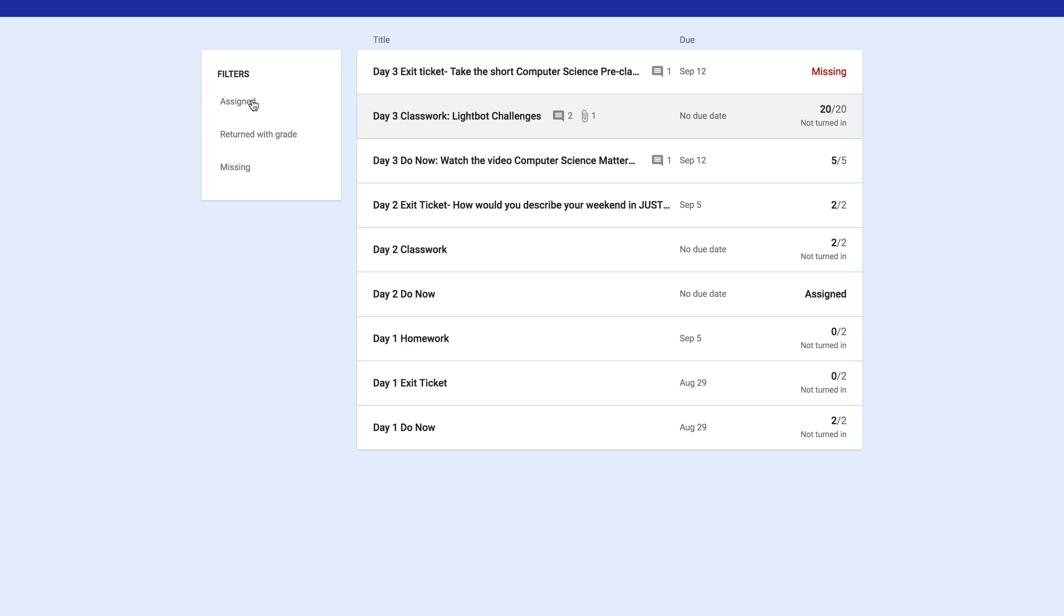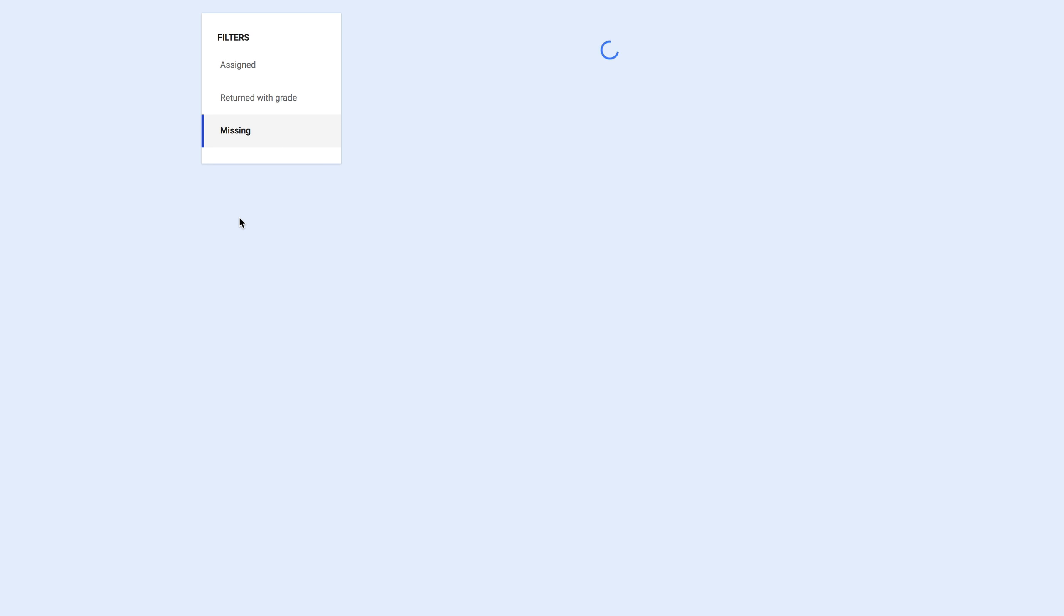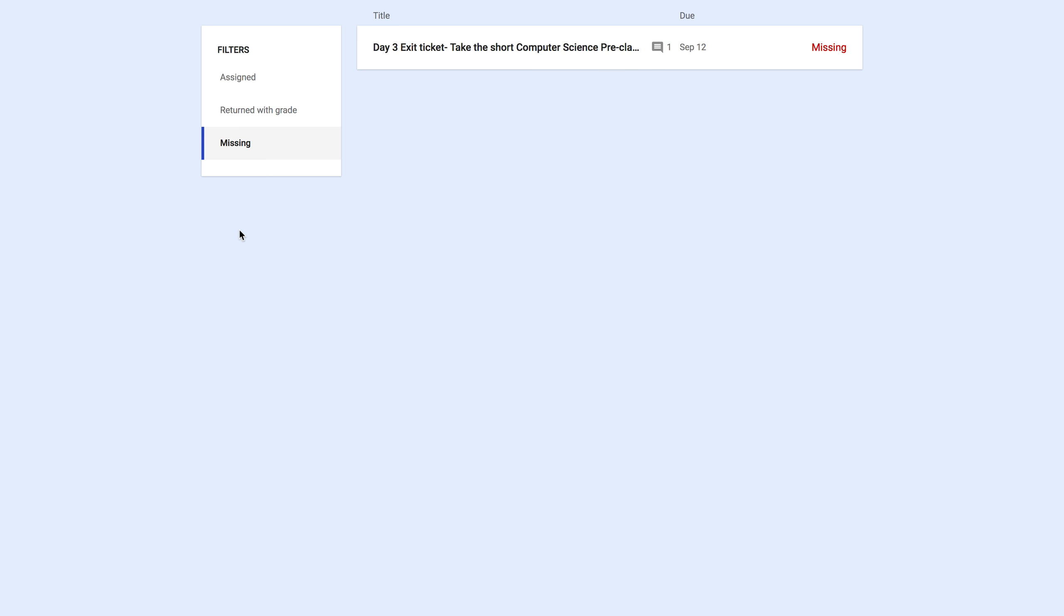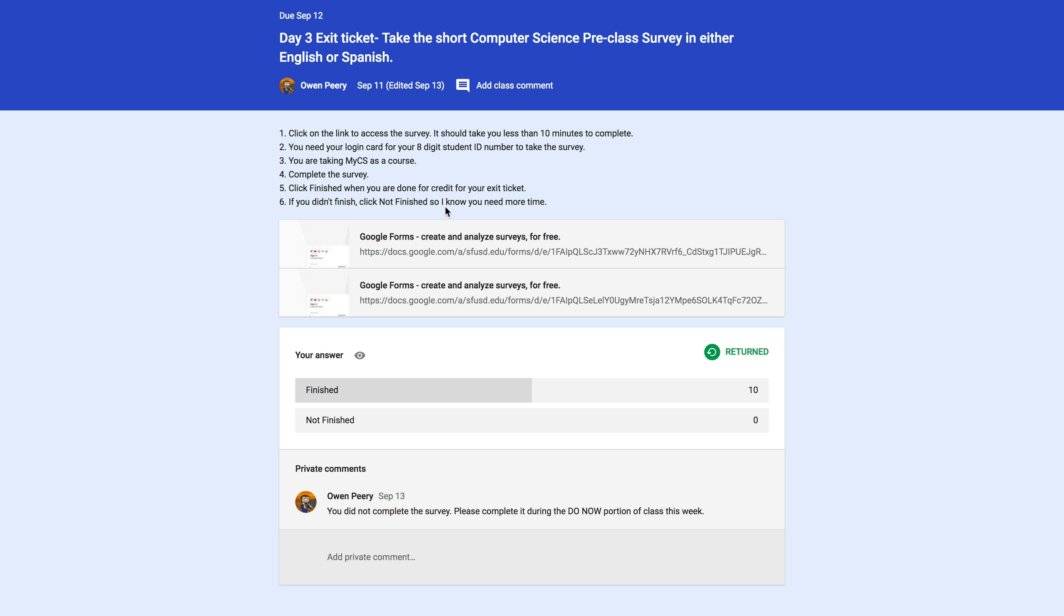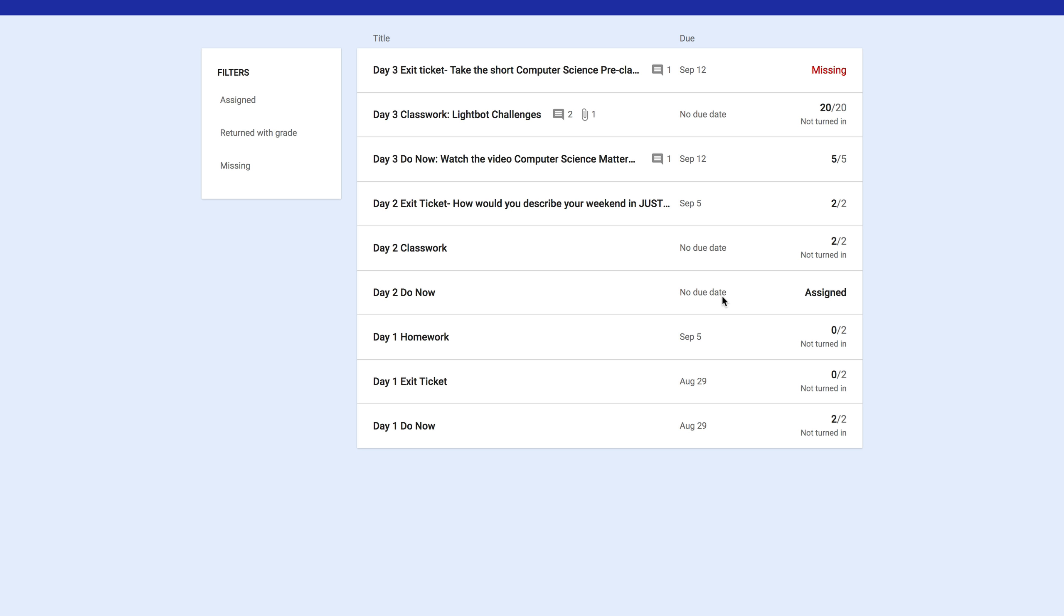You can also click through here on these filters. If you click on Missing, you'll see a list of all of the assignments that you're missing. In this case, this person is missing the computer science pre-class survey. That was our exit ticket last time. So if they click on it, they can click through to go to the survey so they can complete it.